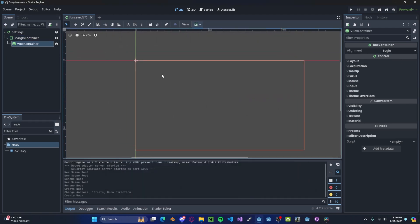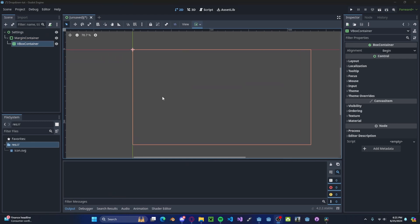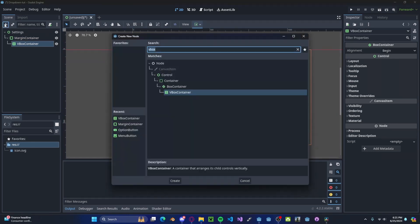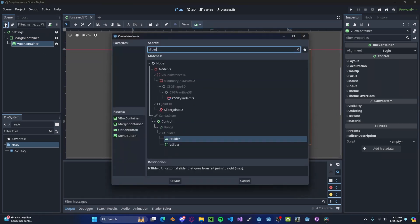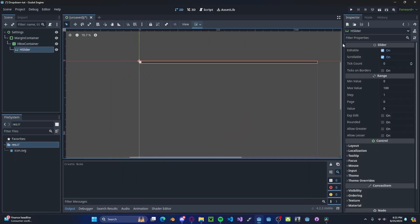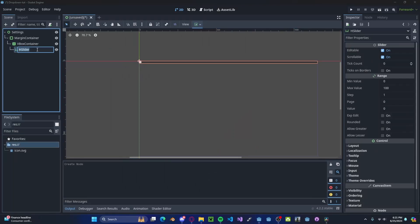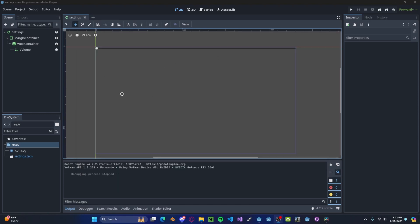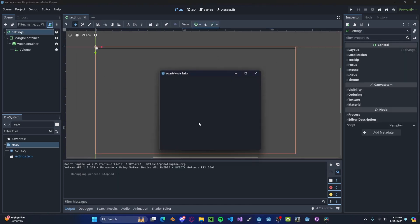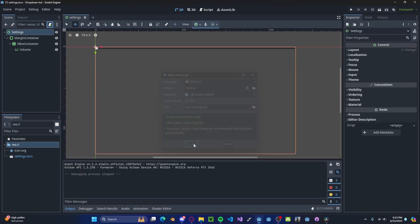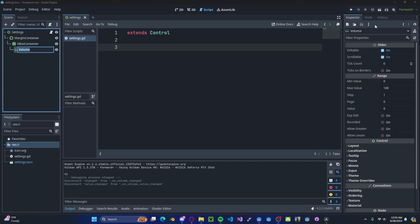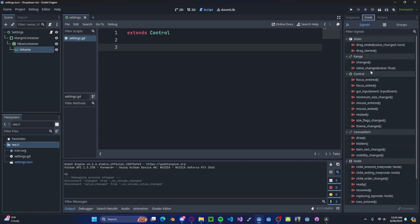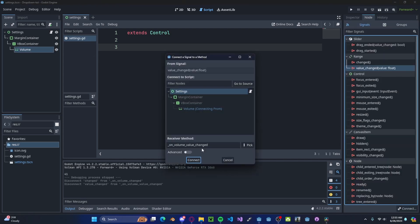This will allow us to sort things vertically. The first thing we'll add is a volume slider, so create a new HSlider node. You can go and call it Volume. And if we press play, you'll see that we automatically have a nice slider — it doesn't do anything yet. So let's create a new script on our settings menu.